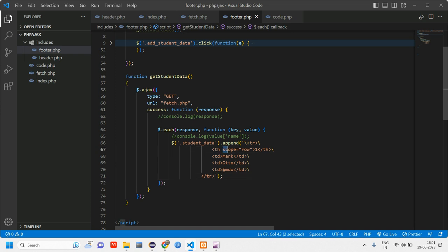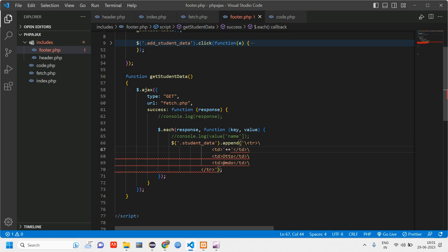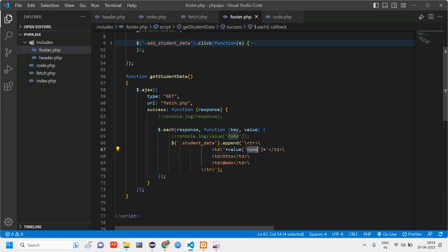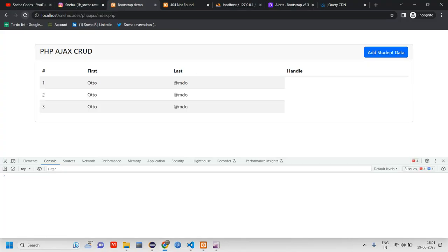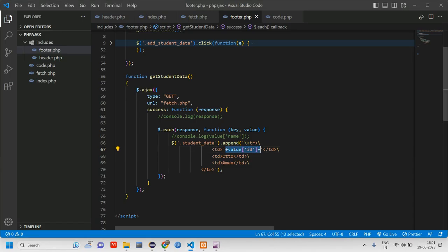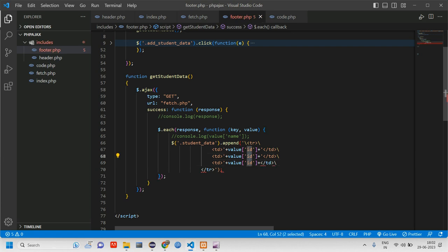We don't need the `<th>` tags here — we need `<td>`. In each `<td>` we output the corresponding value. First we display `value.id`. After reloading, we can see three IDs being fetched, including the dummy data being looped correctly.